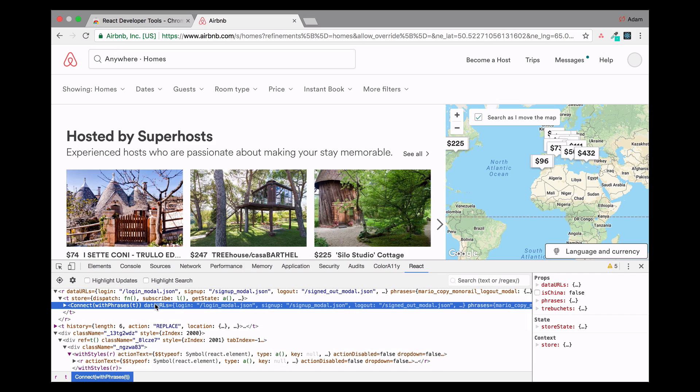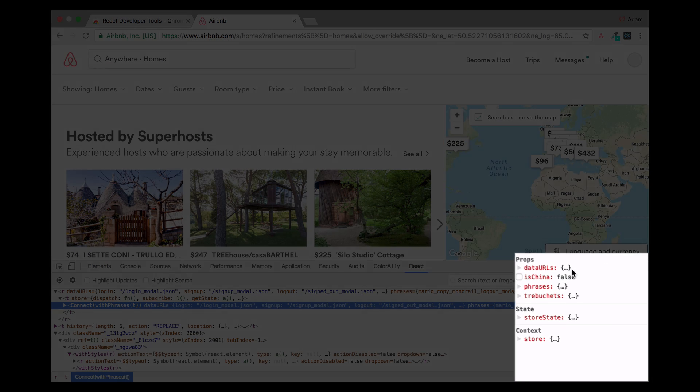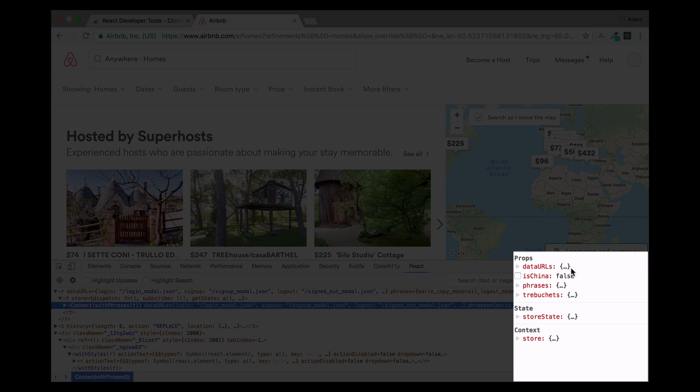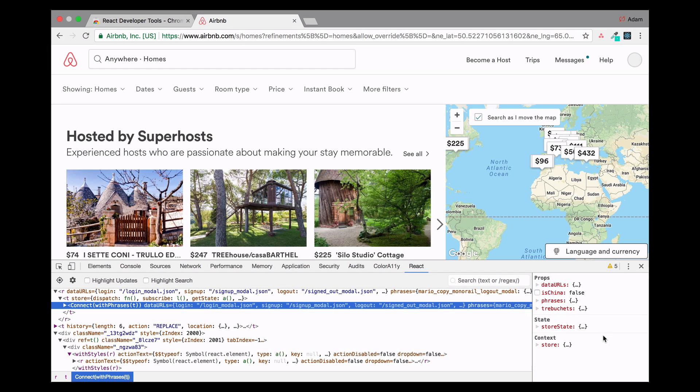And if we were to click on a component, such as this one, we can view the props as well as the state of that component. So, as you can see, this is a very valuable and helpful tool to test and debug and really understand what's happening with your app.